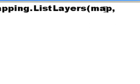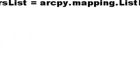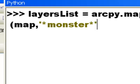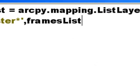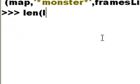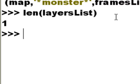Let's say we want to extract the monster location layer. We could use '*monster*' as a wildcard. Then we need to tell it what data frame we want to extract from — that's our list of data frames, index 0, which is the first frame. So now we've got a layers list. We can use the Python len() function to check — there's one object in that list of layers.